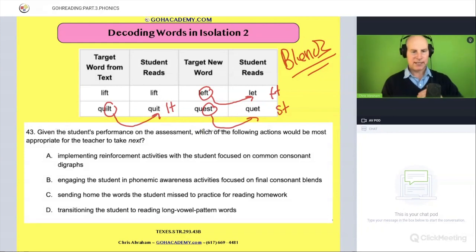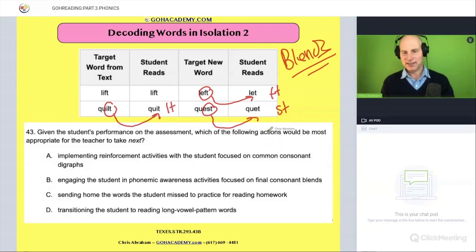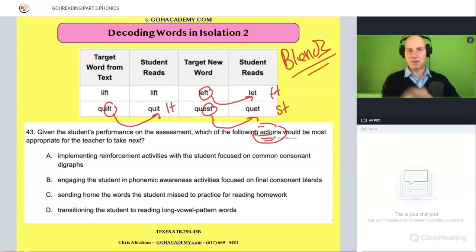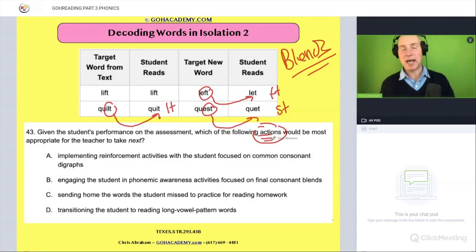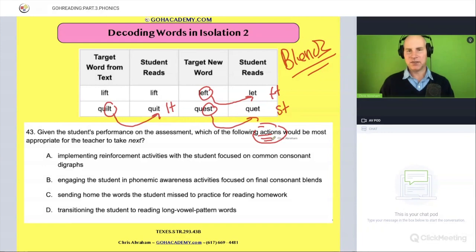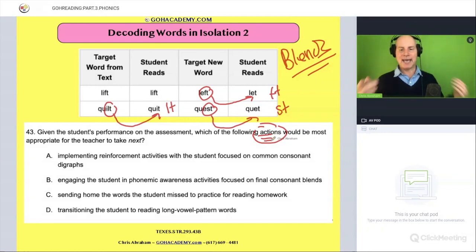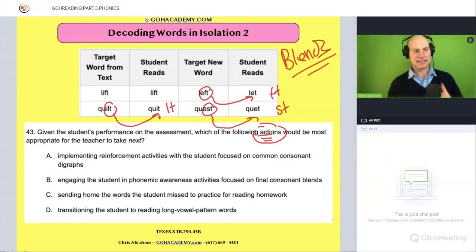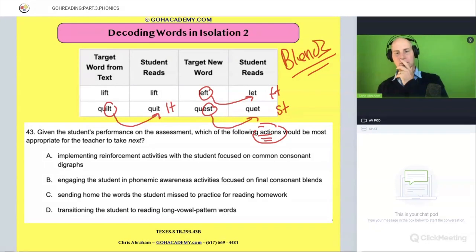Given the student's performance on the assessment, which of the following actions would be most appropriate for the teacher to take next? 'Actions' isn't my first word choice — maybe instructional strategy, intervention, support, or mini lesson — but which action would be most appropriate for them to take next?